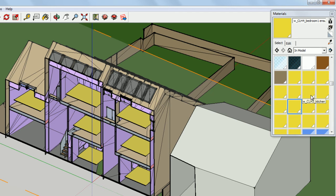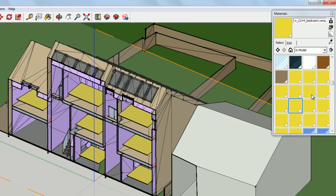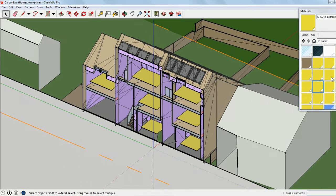This is a shortcut that I'm using that Daylight Visualizer recognizes, and when I import my model, these surfaces will automatically be defined as work planes. So now I'm ready to import my model into the Visualizer.